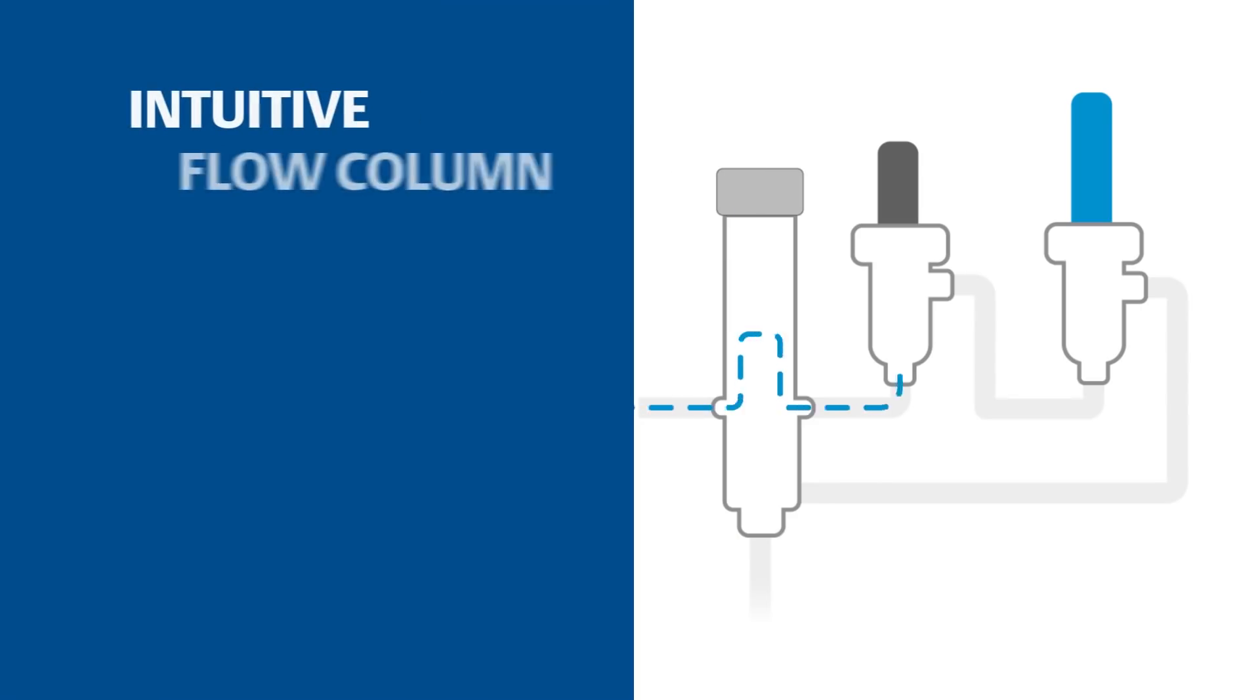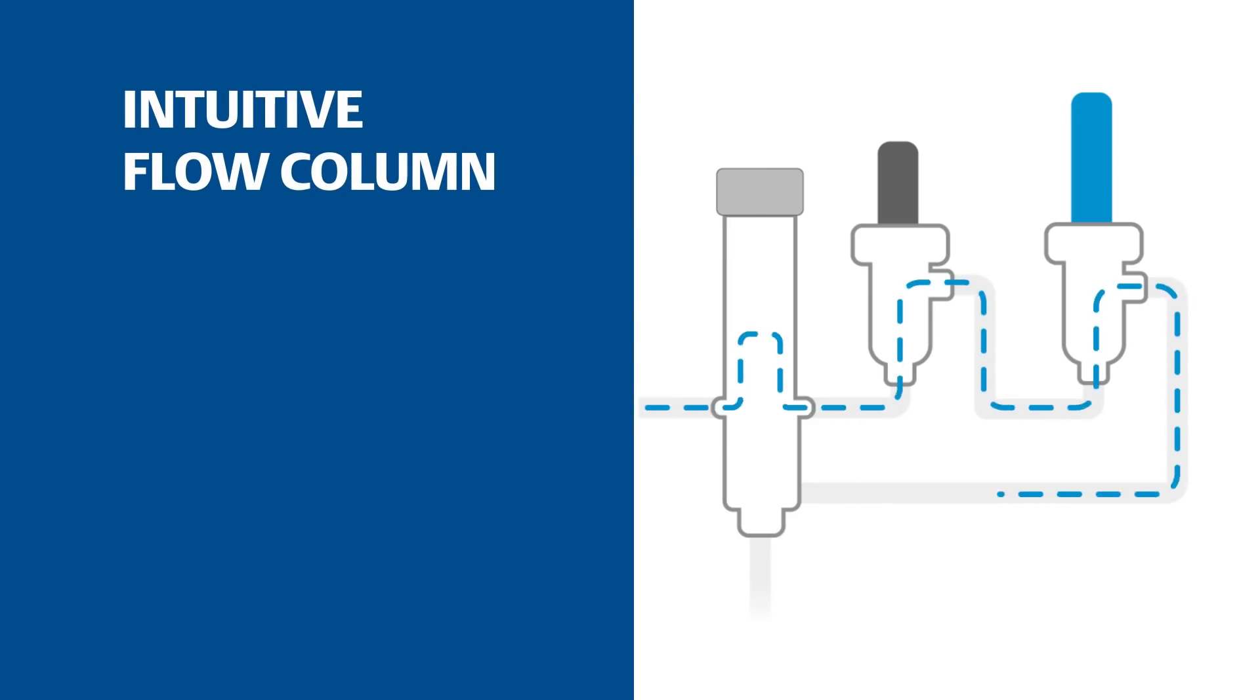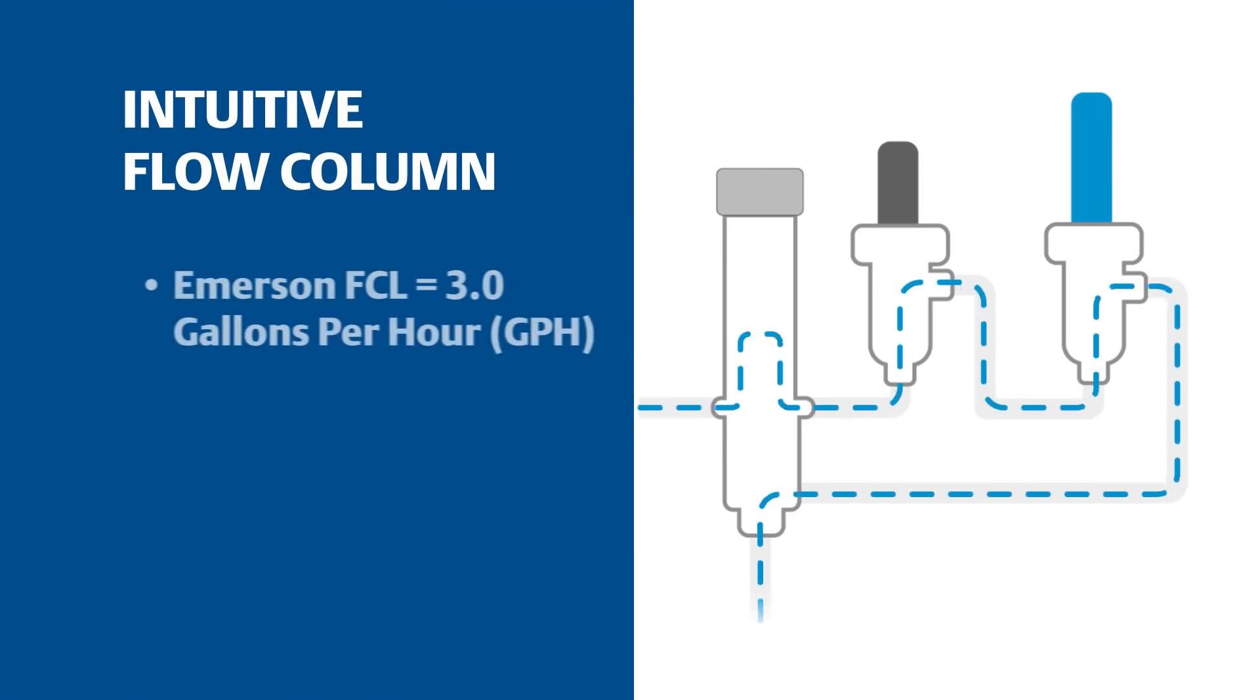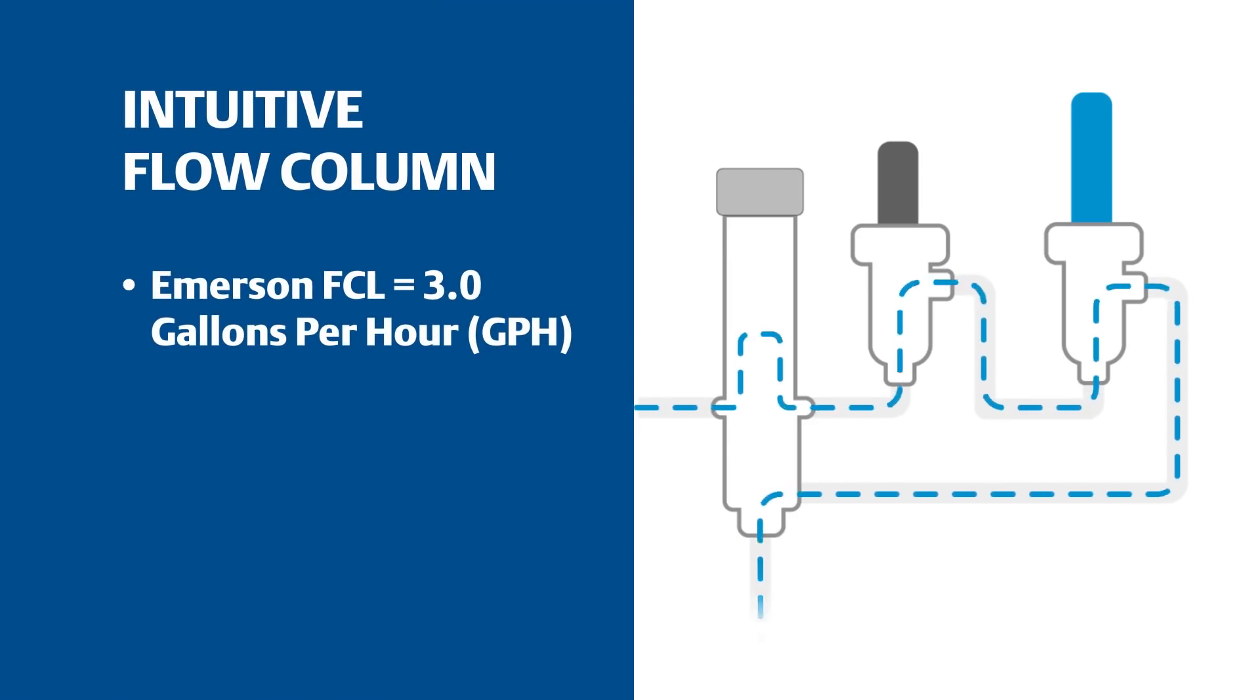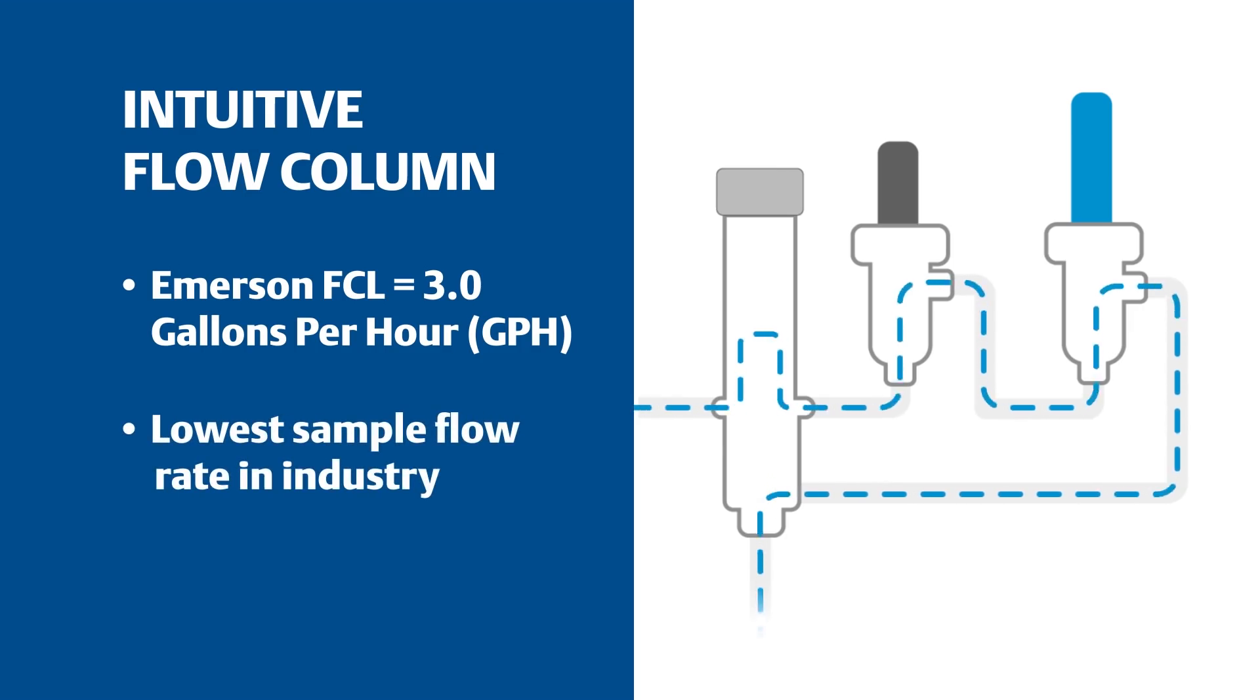An intuitive flow column which controls flow rates, enabling off-gassing and low water consumption, registers the lowest sample flow rate in the industry.